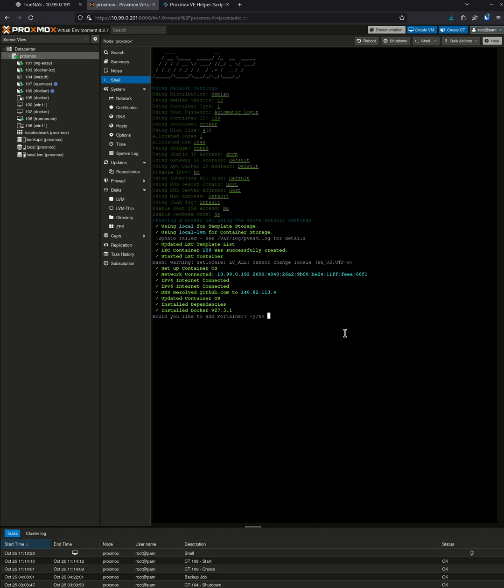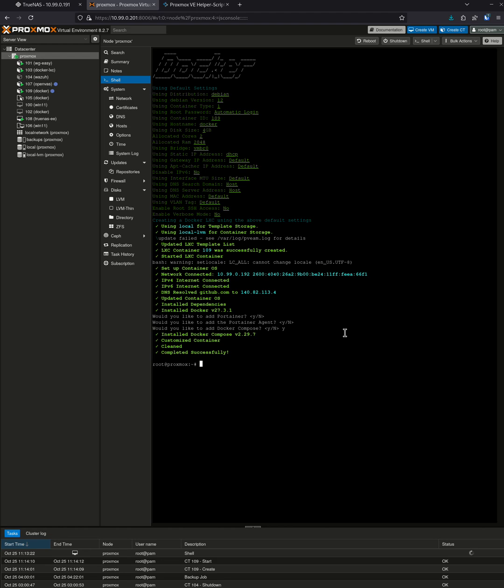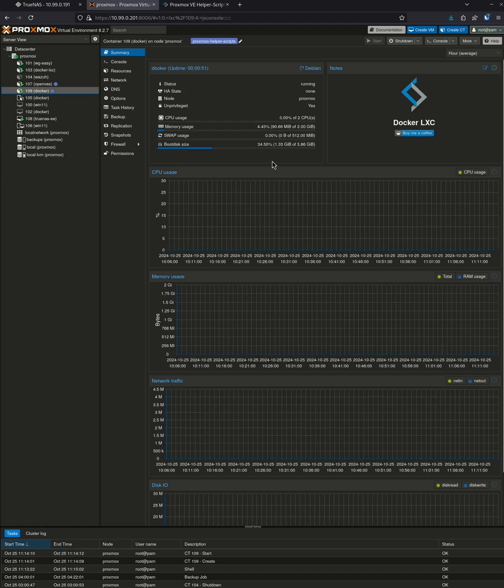It's going to ask me if I want to install Docker Compose and Portainer. So I'm going to say no to Portainer, no to the Portainer agent. I definitely want to install Docker Compose, so I'm going to say yes to that. Now we're done. When I come over here to Docker to 109, this is the new container created.